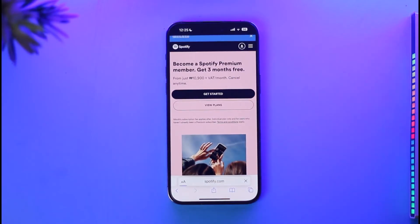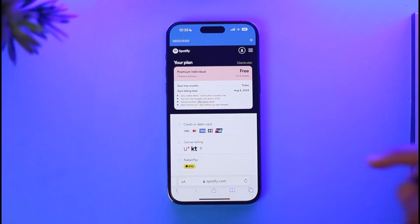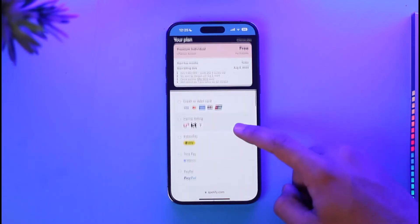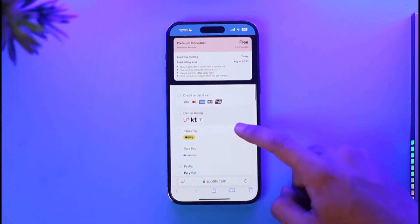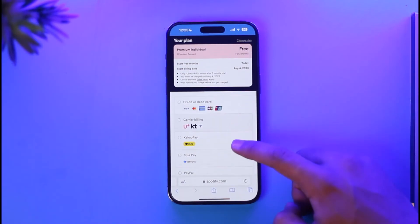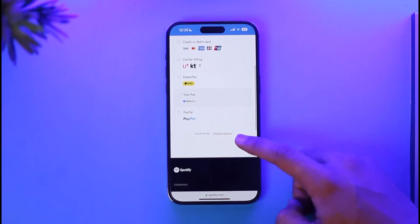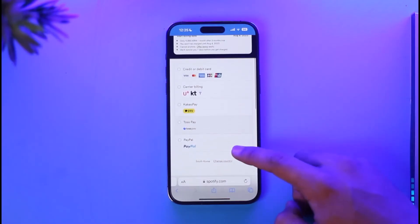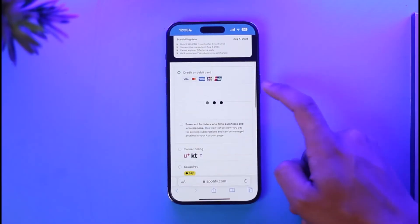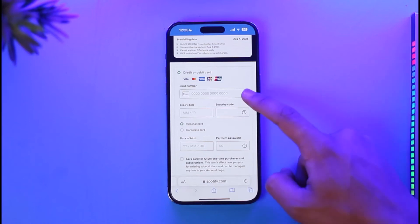Once you tap the Get Started button, you need to select a plan that you want. Then you can see options like credit or debit card, carrier billing, KakaoPay, Toss Pay, PayPal, or whatever else you prefer — just select any option you like.